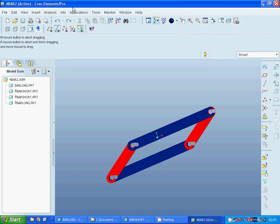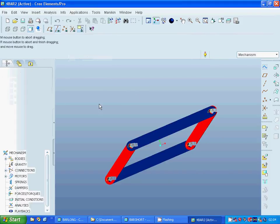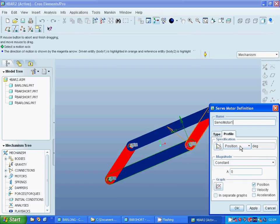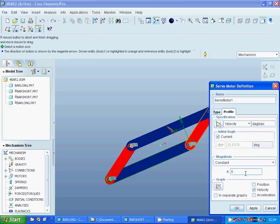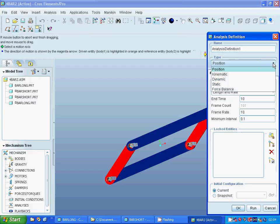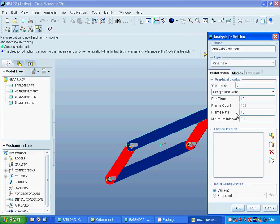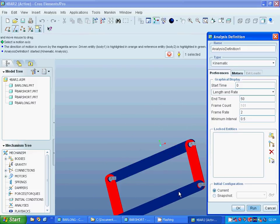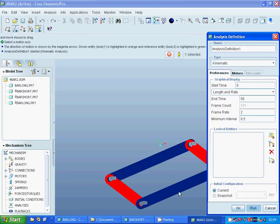I am going under mechanism and I am going to make a servo on this joint, setting it as velocity with a speed of 20. Then under analysis I am going to run a kinematic analysis with 50 frames and a ratio of 2. As you can see it rotates very well.